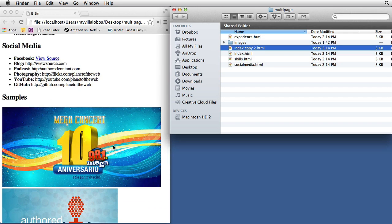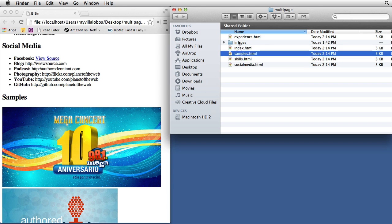Make sure you don't use spaces or weird characters in your file names. The last one is called 'samples.' So now you've essentially created a website — they're all exactly the same, but we're going to be creating navigation for every page that points to the other pages.